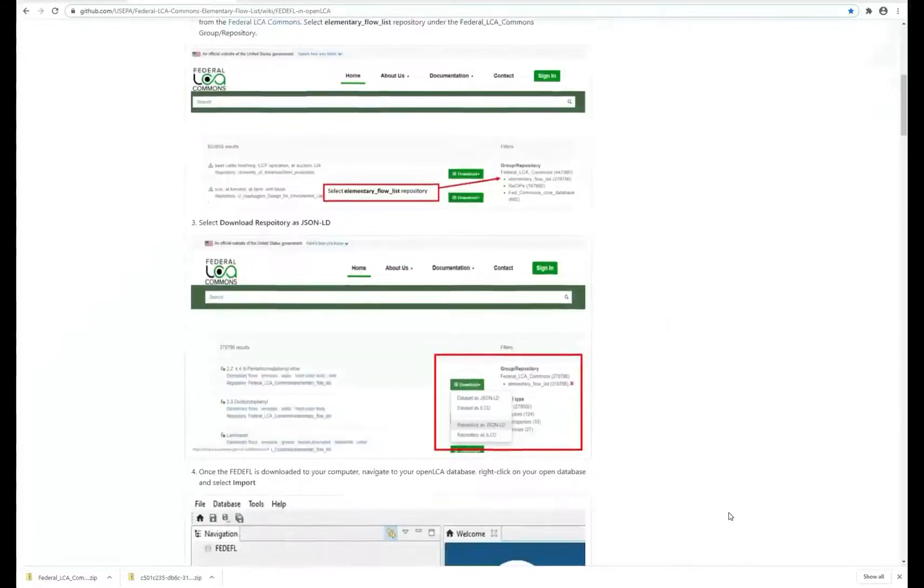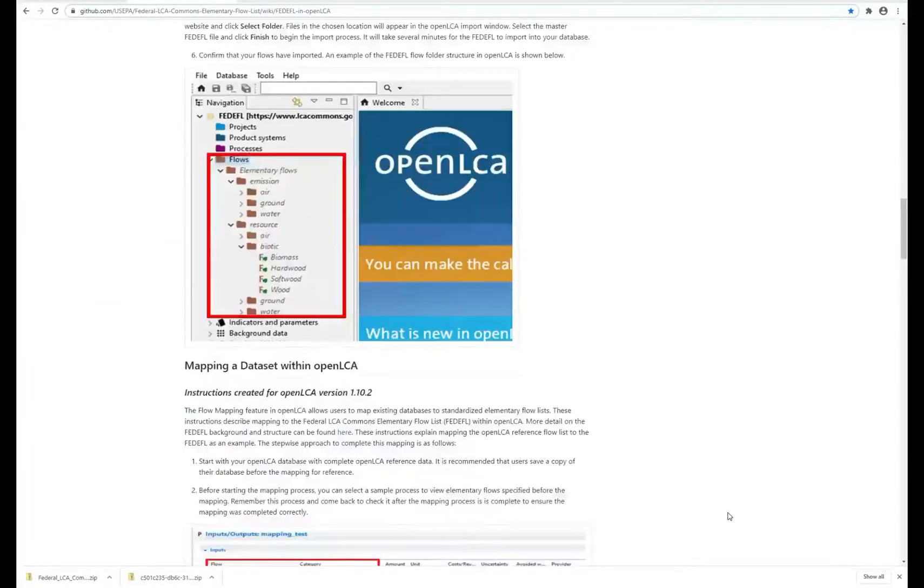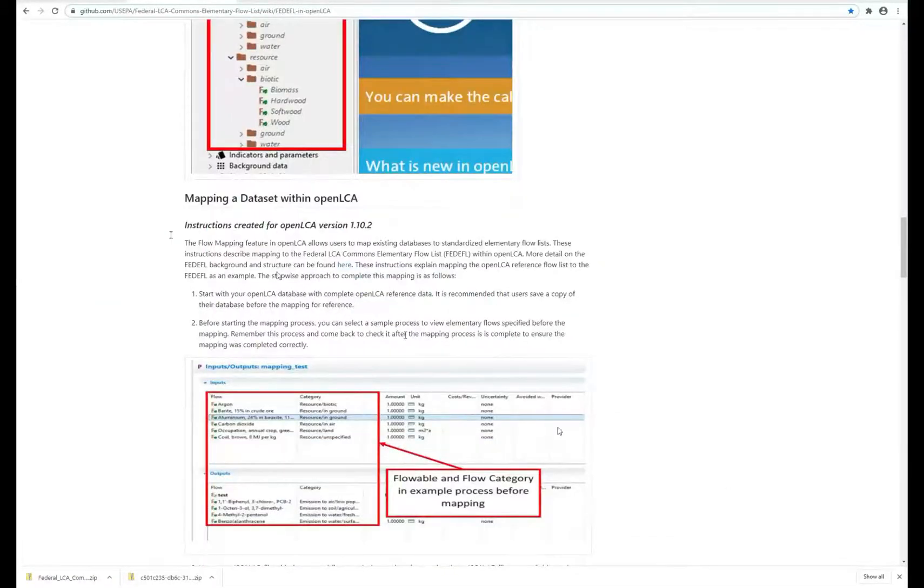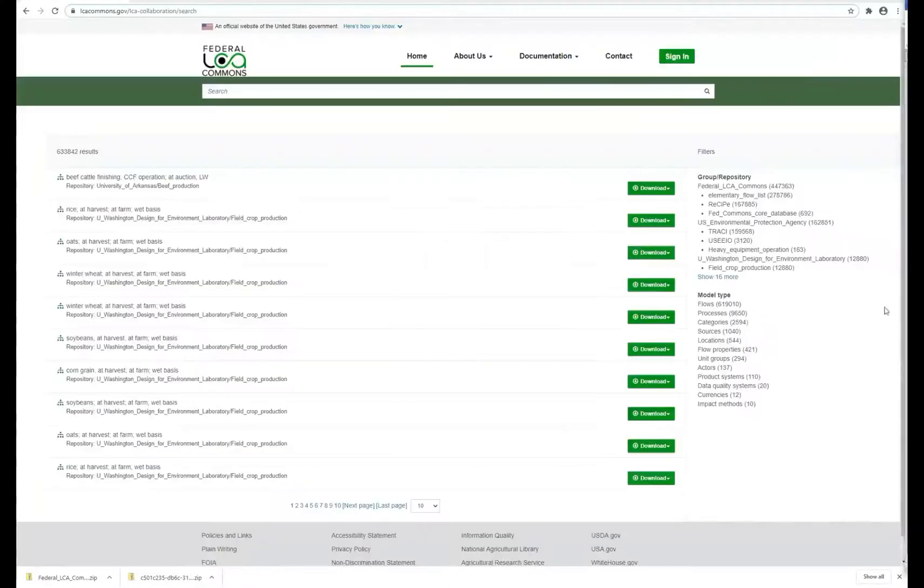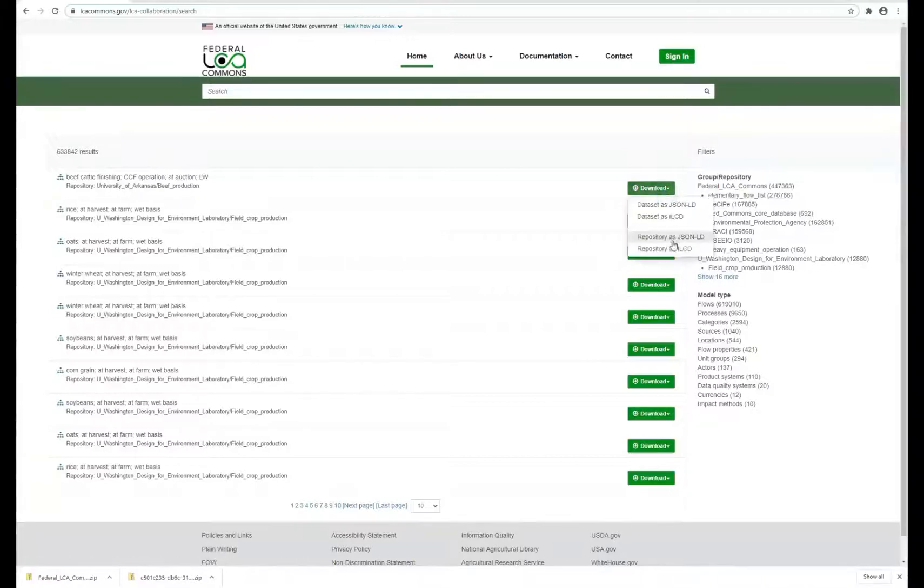If you scroll down, this part shows you how to map an existing dataset in OpenLCA to the Federal Elementary Flow List. In short, you'll want to download the Elementary Flow List repository from the server as a JSON-LD.